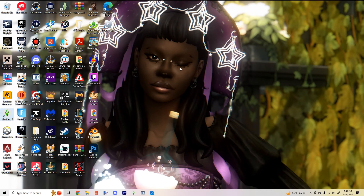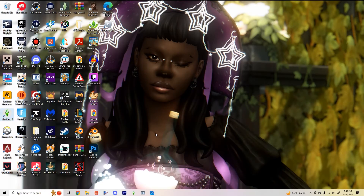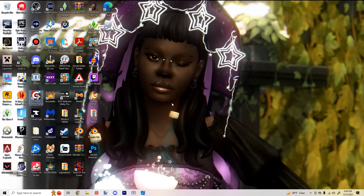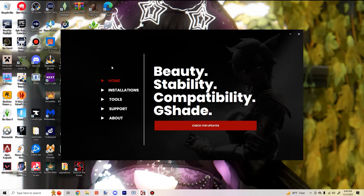Hey guys, welcome or welcome back to my channel. My name is Deary and today I'm going to show you how to download and install Relight onto G-Shade. If you don't know what Relight is, it is a lighting effect used in G-Shade and ReShade. I don't have ReShade but I do have G-Shade, so I will show you how to download it for G-Shade and I will link another tutorial for ReShade users in the description below.